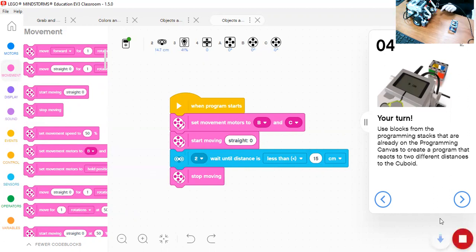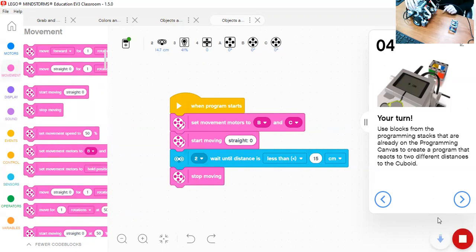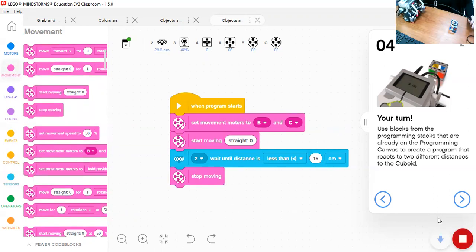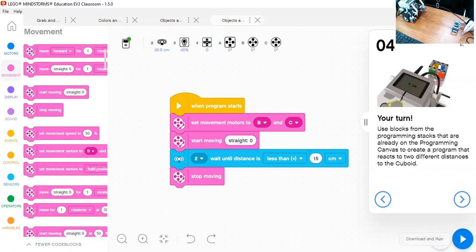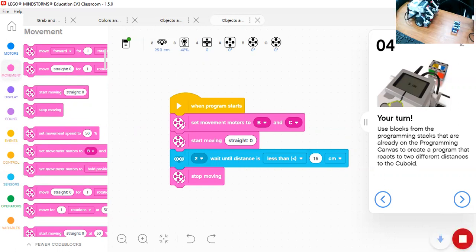I think the robot did not do any action because the distance is already 15 centimeters. I'll take it back a little bit.